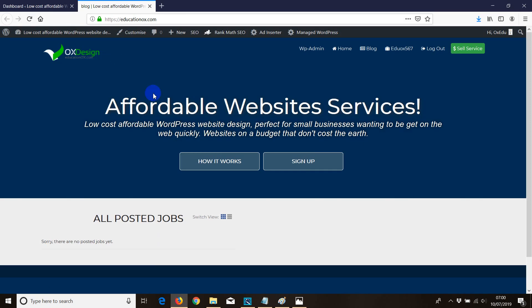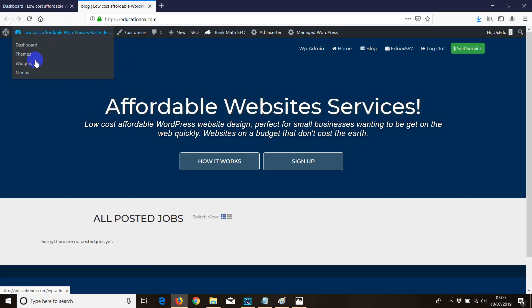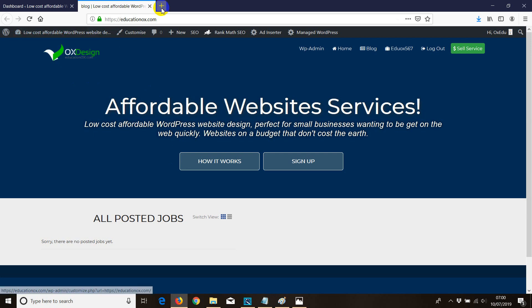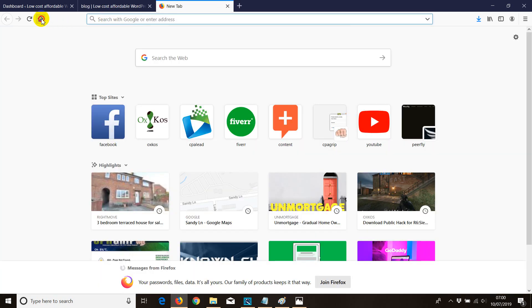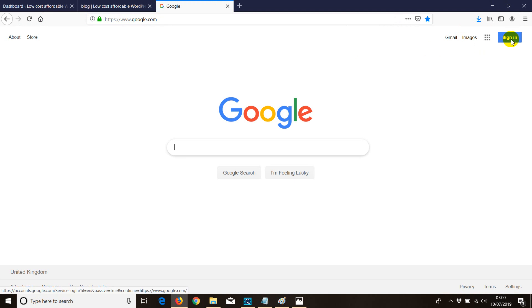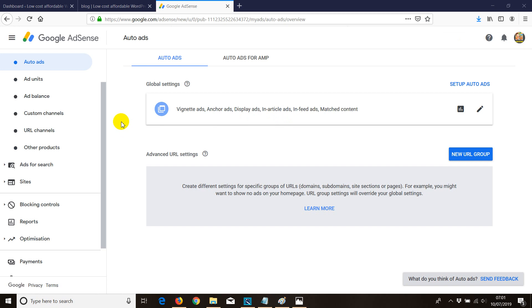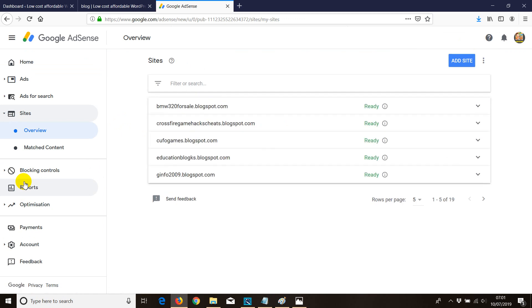These are the websites I have, and all you need to do is install a code into your website. First thing first, log in to your AdSense account — you'll be using it for all your domains and all your YouTube accounts. Once you're in the AdSense dashboard, go to Sites and click on it.